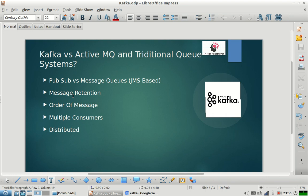The first basic difference people mention is that Kafka is a distributed queuing system and ActiveMQ is not distributed. That is true from an architecture point of view. But what is the difference in the philosophy of these two systems? Kafka is based on pubsub architecture, while ActiveMQ is based on JMS — Java Messaging System — a traditional messaging queue specification.